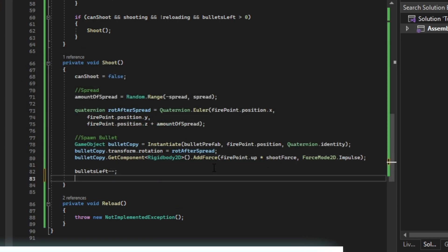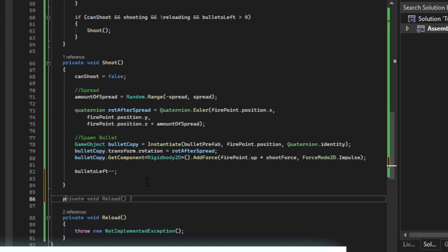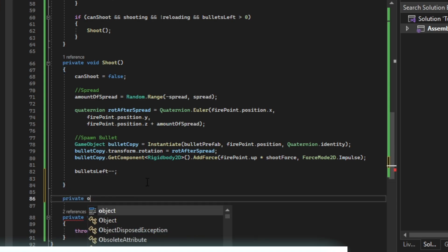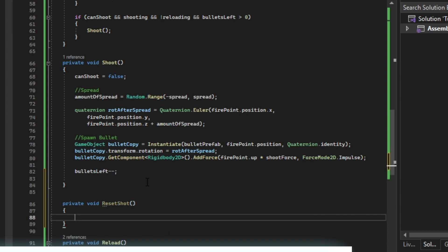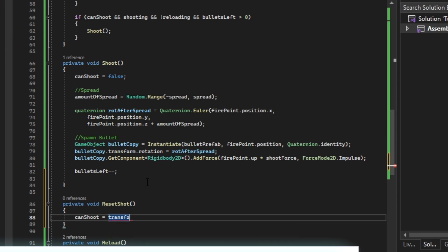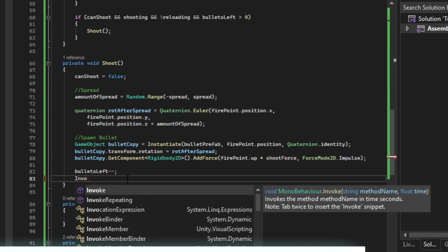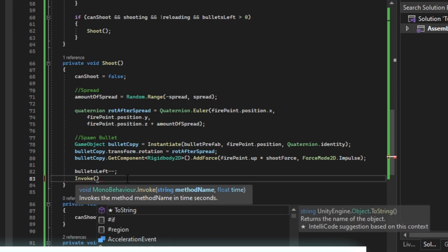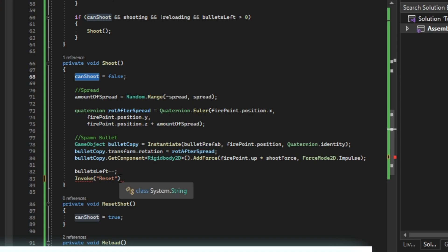Then we're going to create a new private void reset shot. Here we're just going to say can shoot equals true. This is just a convenience way to reset our can shoot bool.